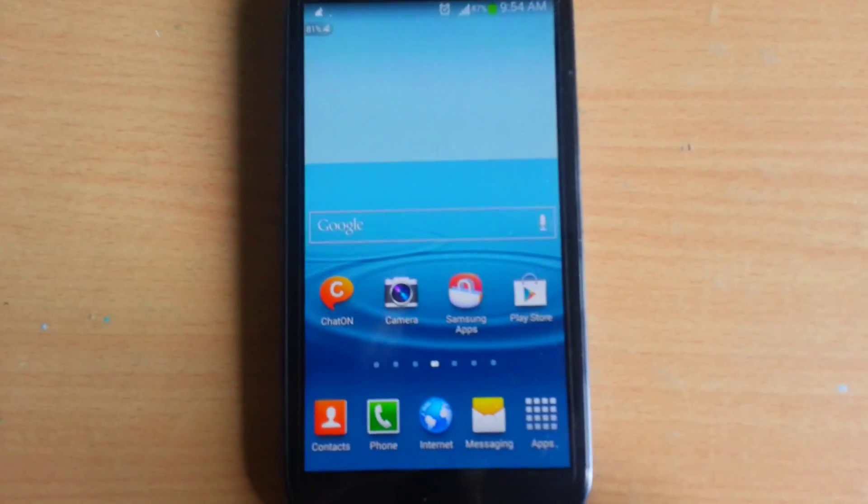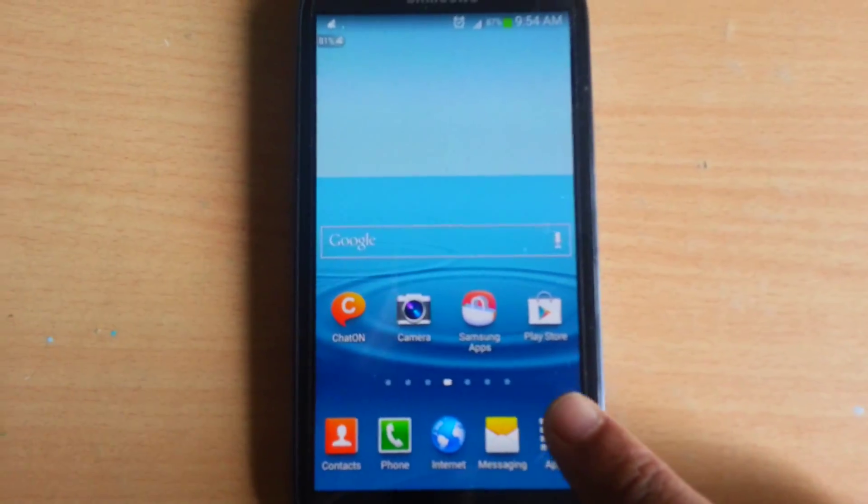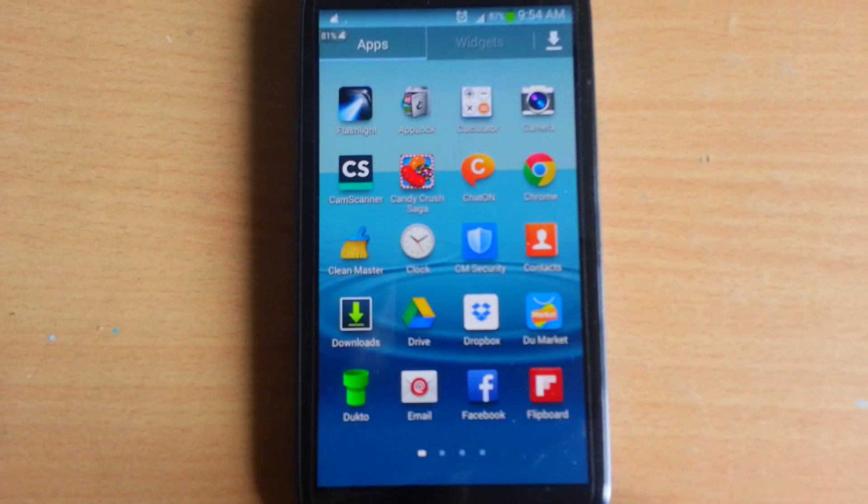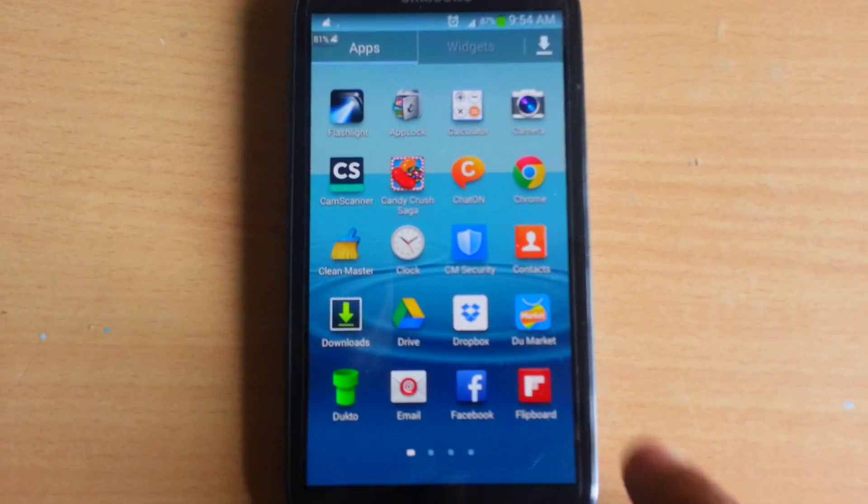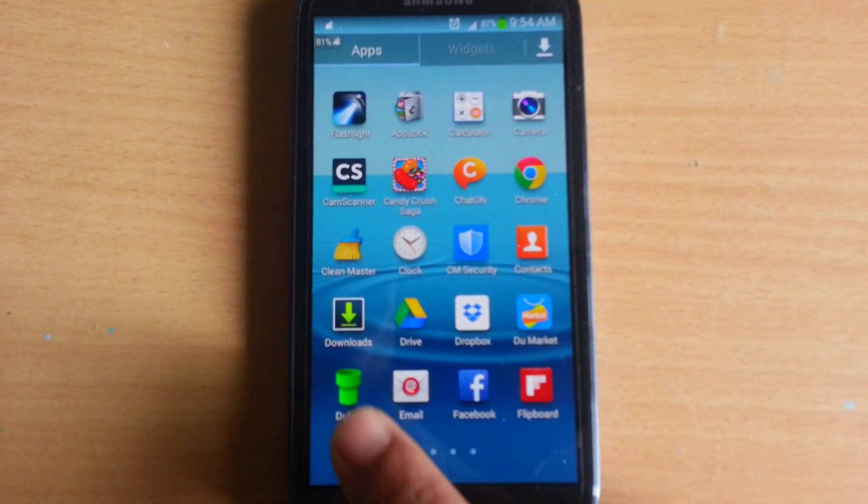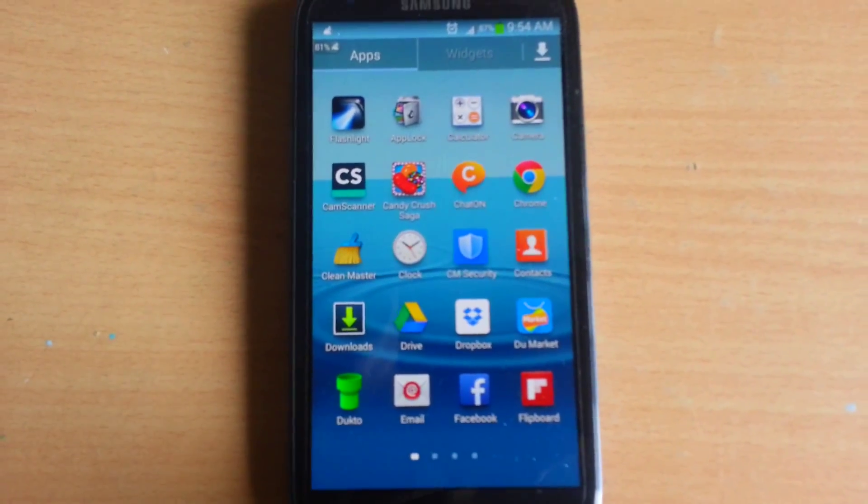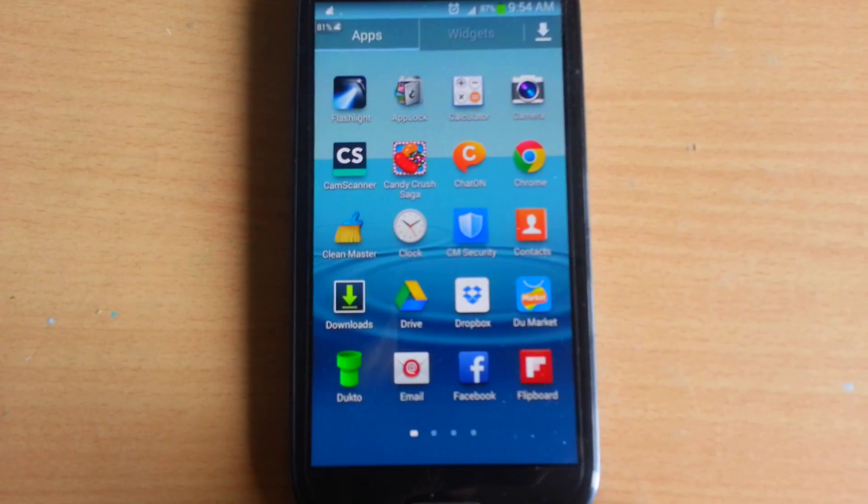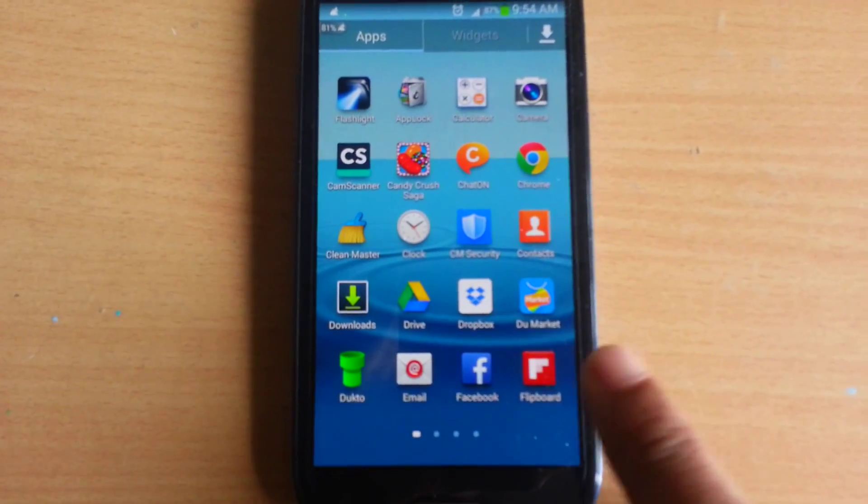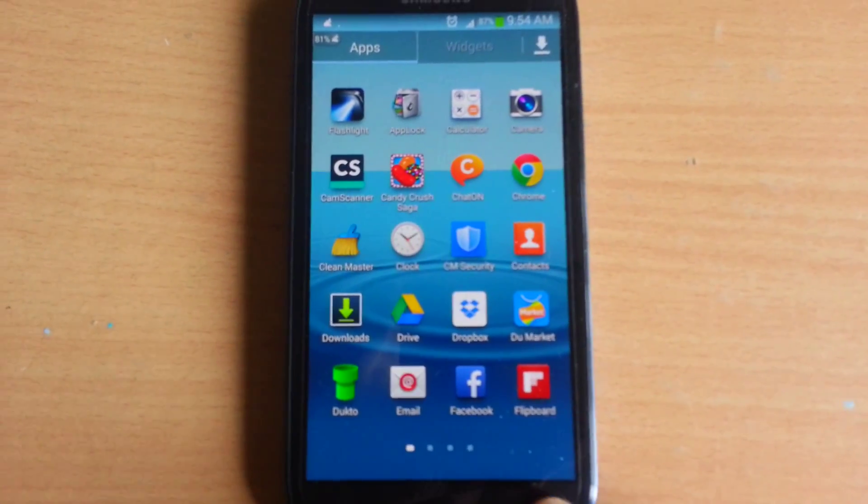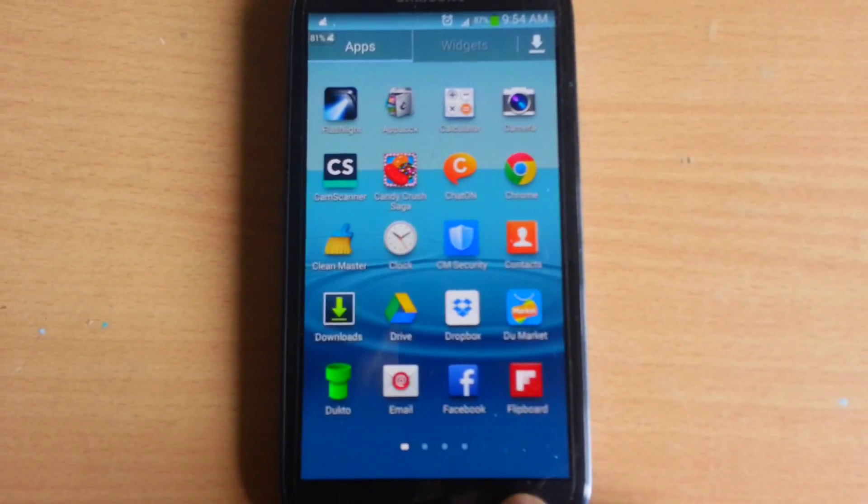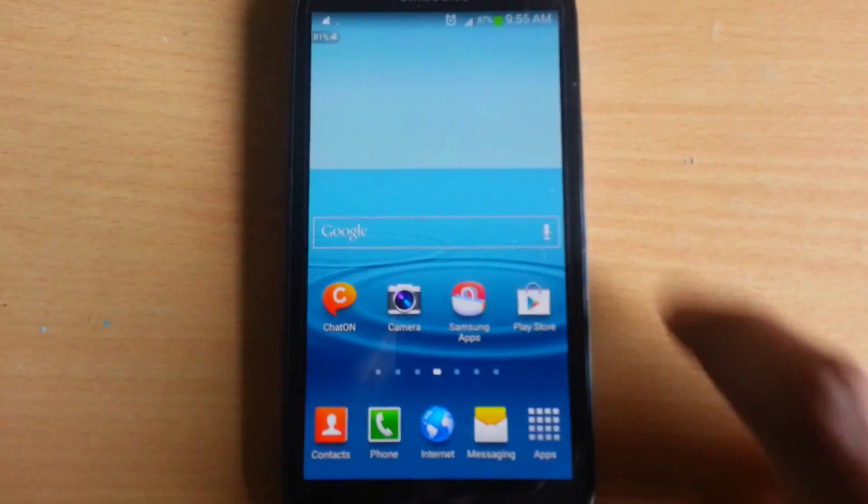After installing DuckToe in your PC, then install DuckToe in your smartphone. As here you can see that I have already installed DuckToe in my smartphone. Let's open it.